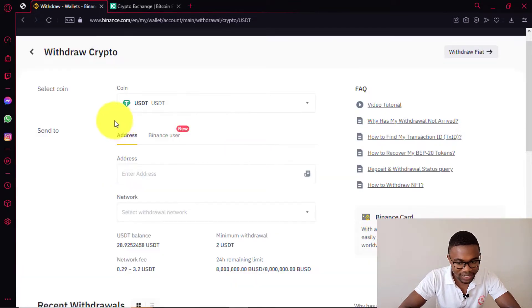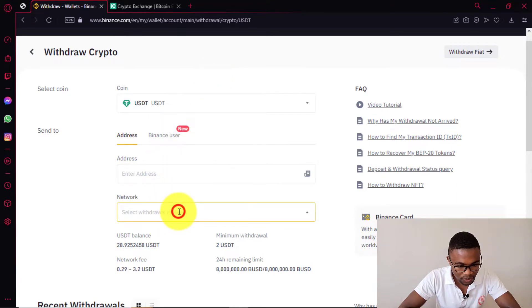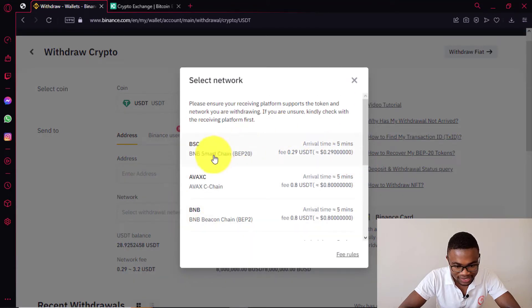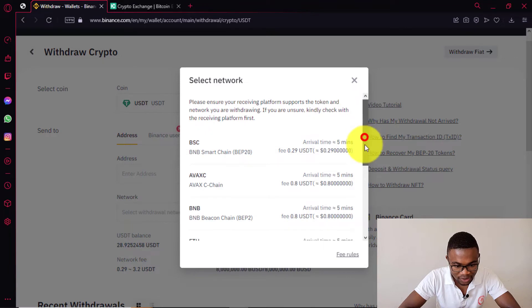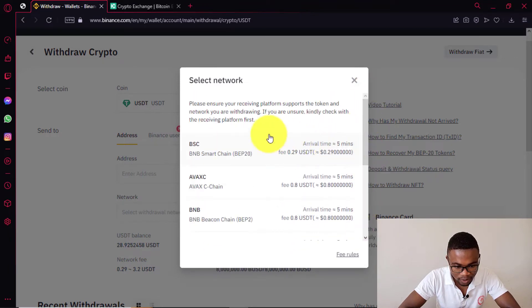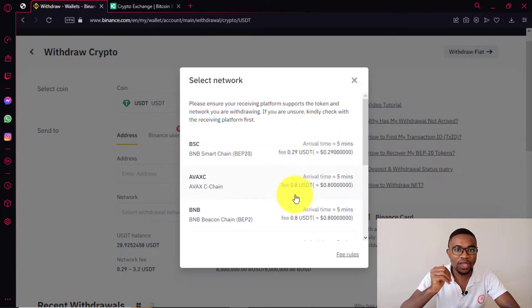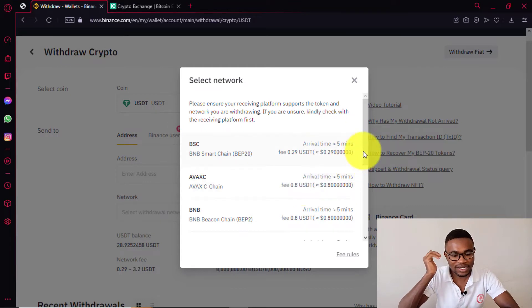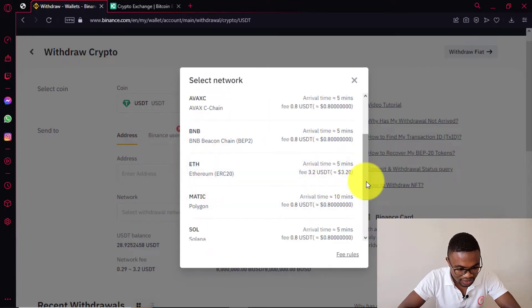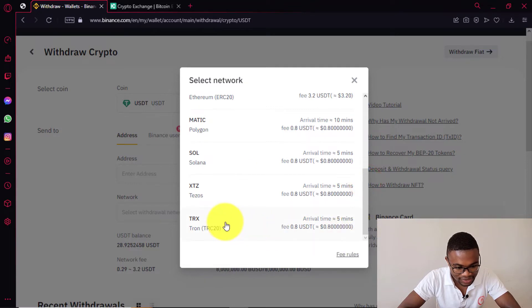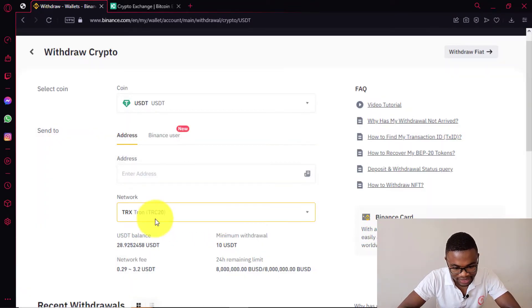After choosing the cryptocurrency, all you need to do is come and choose the network. You can see that you have got several networks and you can see the fees for sending money with each of these networks. You have to make sure that you choose the cheapest network. That way, you are not going to be paying so much in transaction fees. I will go with Tron, like TRC20 — this is the most common one and it is also cheap to send money with.